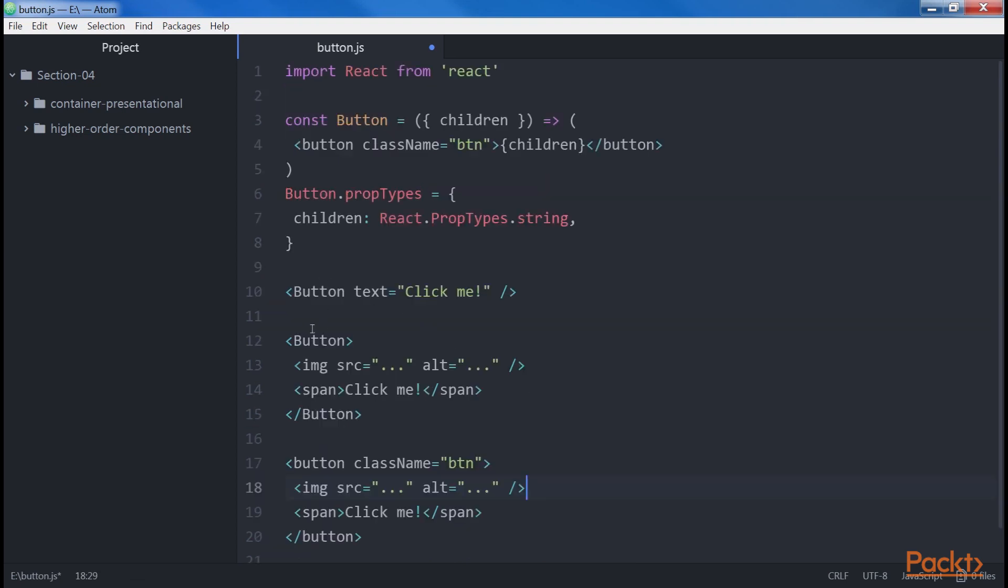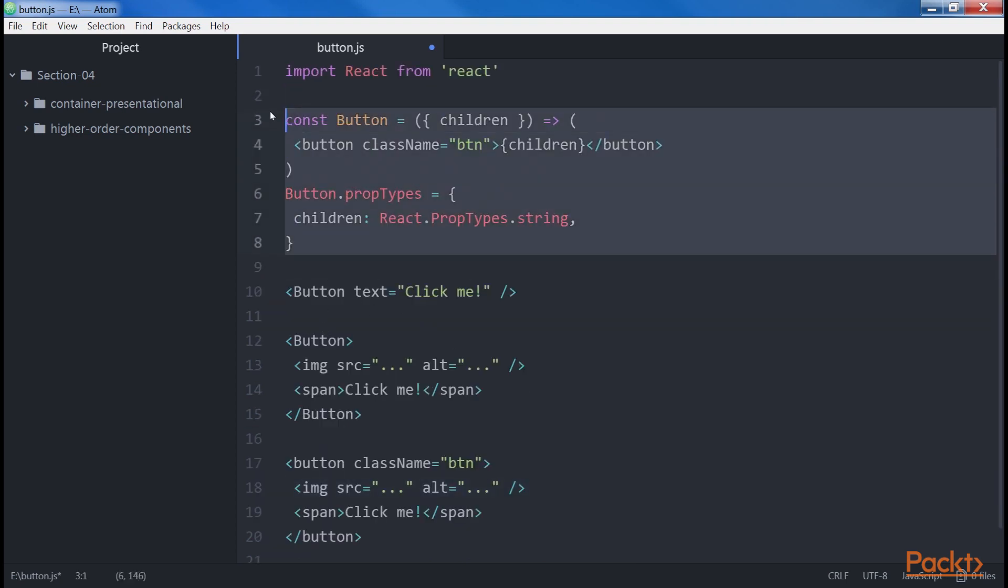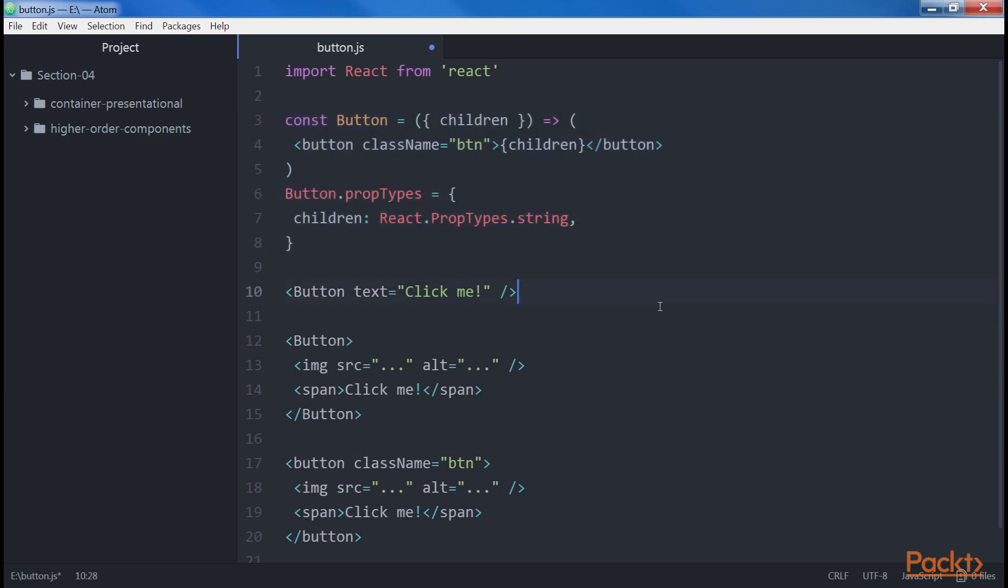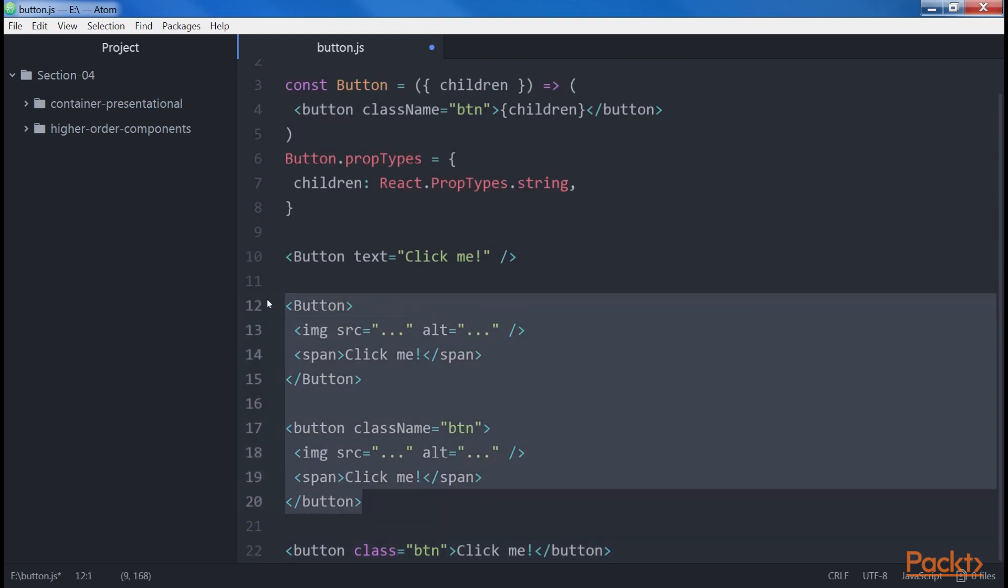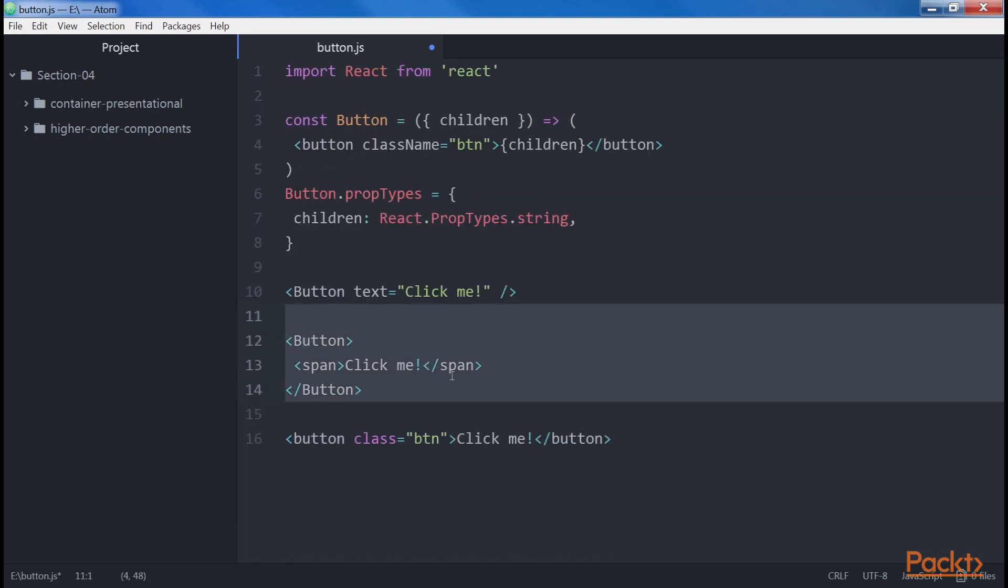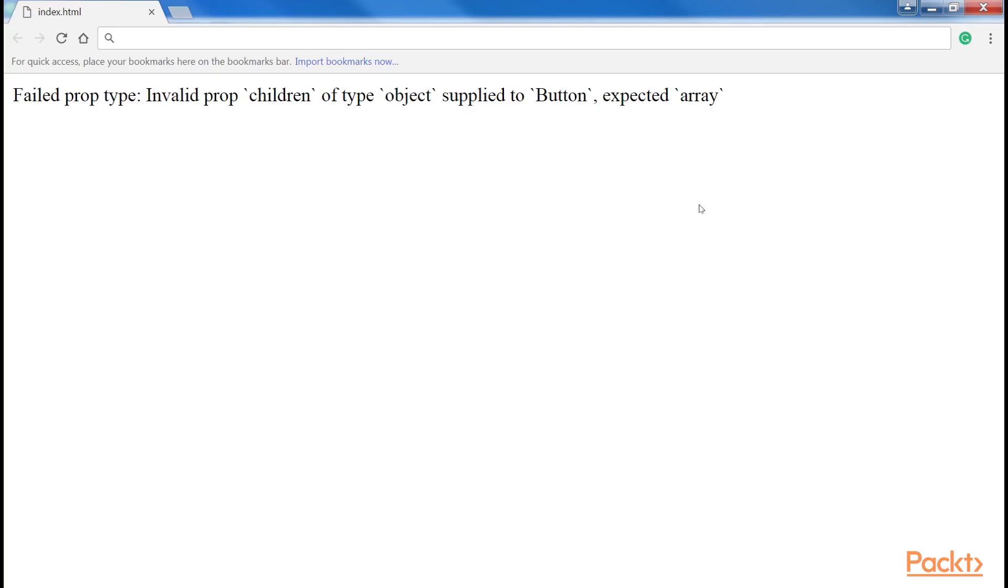As you can see here, we defined the children property as an array, which means that we can pass any number of elements as the component's children. We can pass a single child in this format. If we pass a single child, we get this error.